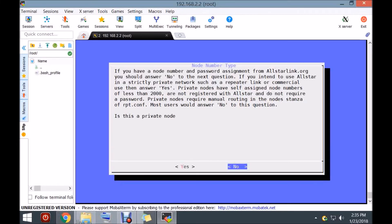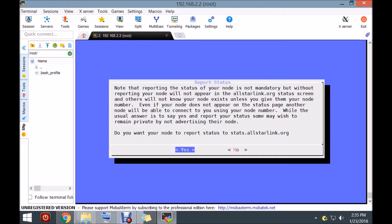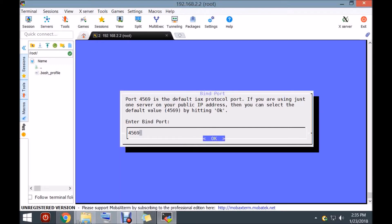This is not a private node. My call sign is KD9JON. Would you like to download configuration from the AllStar network? It's going to configure everything I need because I set up the portal on the AllStar network correctly. Do I want it to voice ID? I can come back to that if I want — it will say my call sign. I'm going to leave it as CW because this is going to be a mobile node. If you're running more than one node, this is the proper place to change the port. We're going to leave it as 4569.